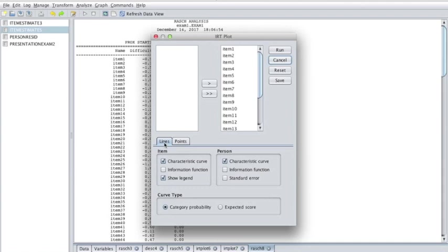Select the characteristic curve checkbox in this panel to plot the item characteristic curve and choose the information function checkbox to add the item information function to the plot. You can add a legend to the plot by selecting the show legend checkbox.